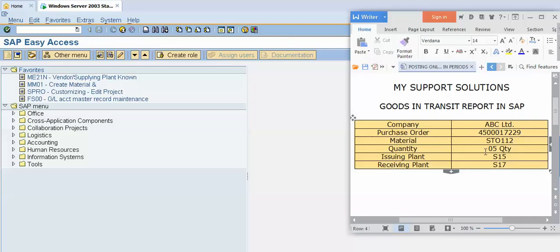Purchase order number 4500017229 for five quantity of material STO112. Our issuing plant is S15 and receiving plant is S17.